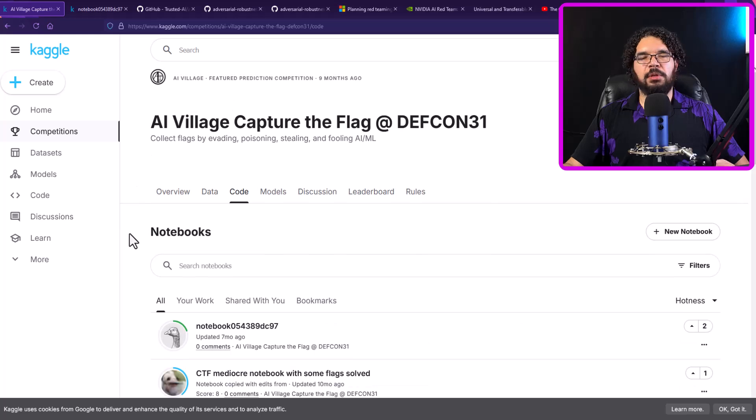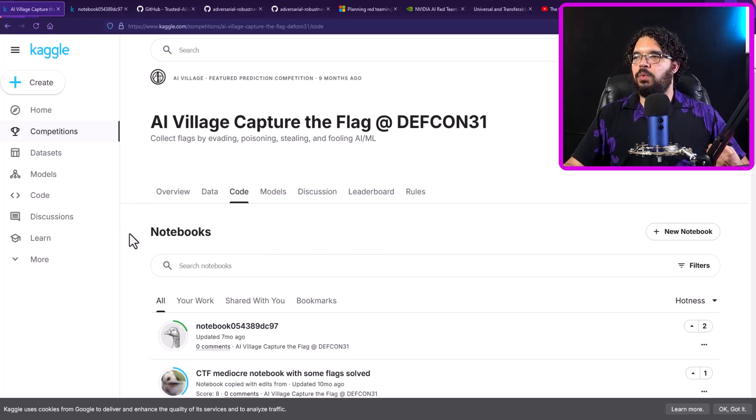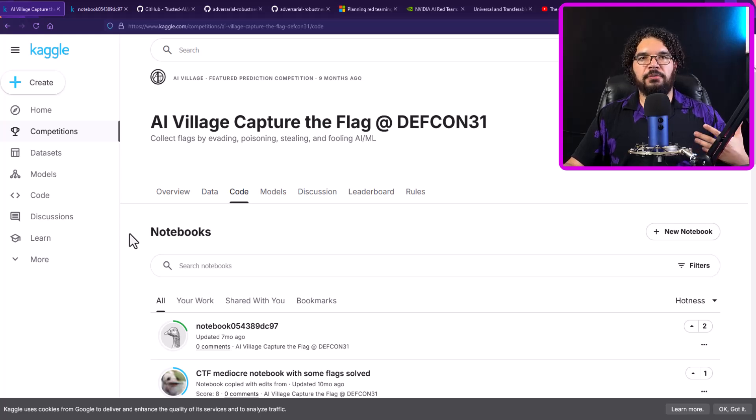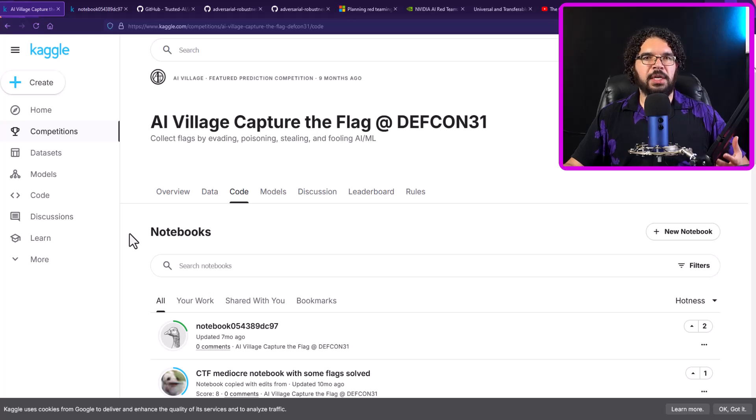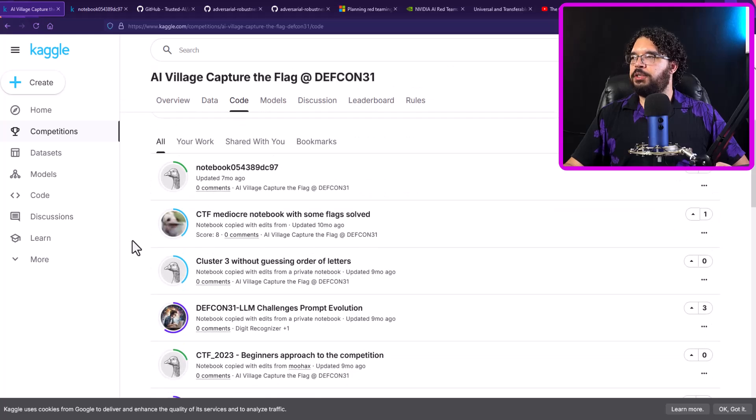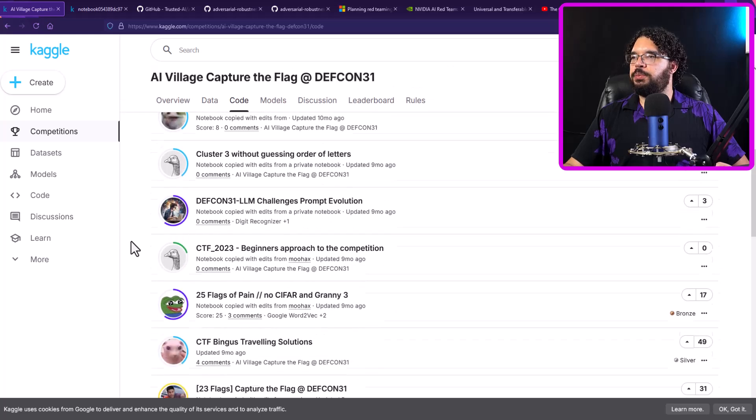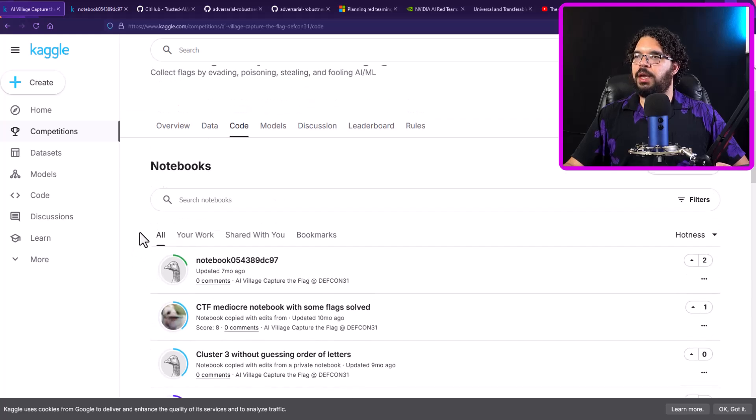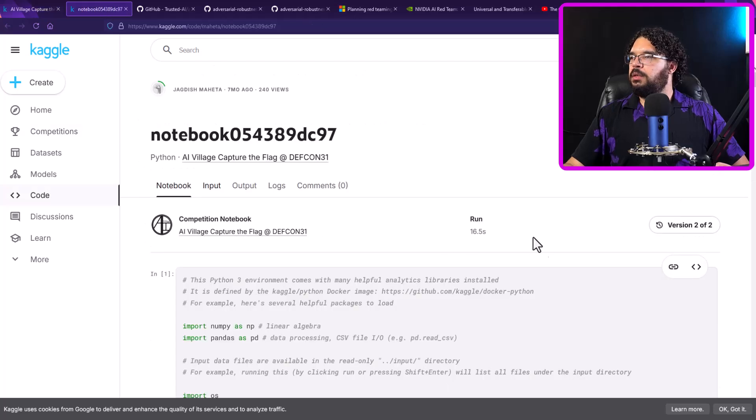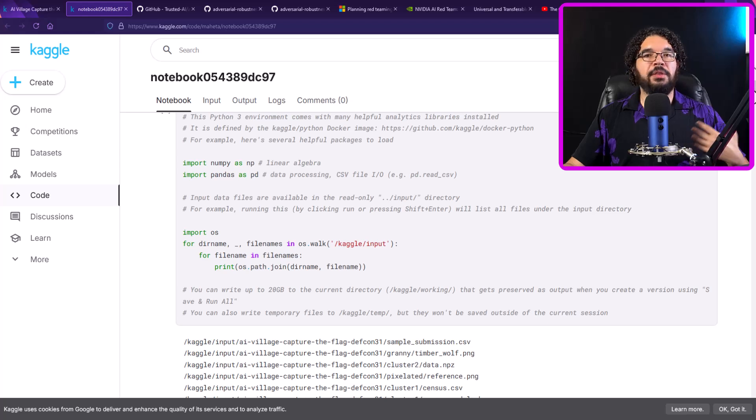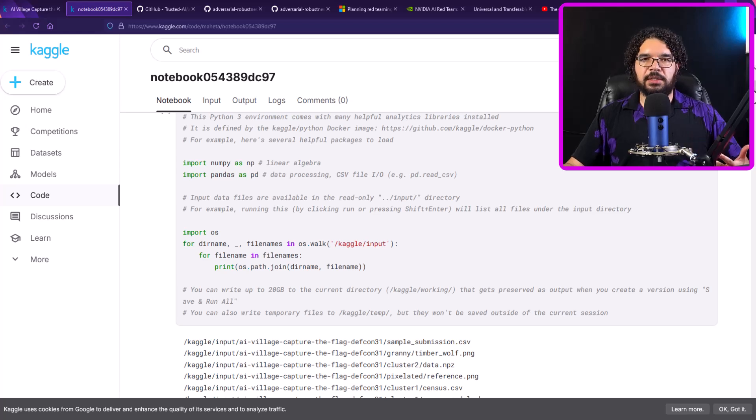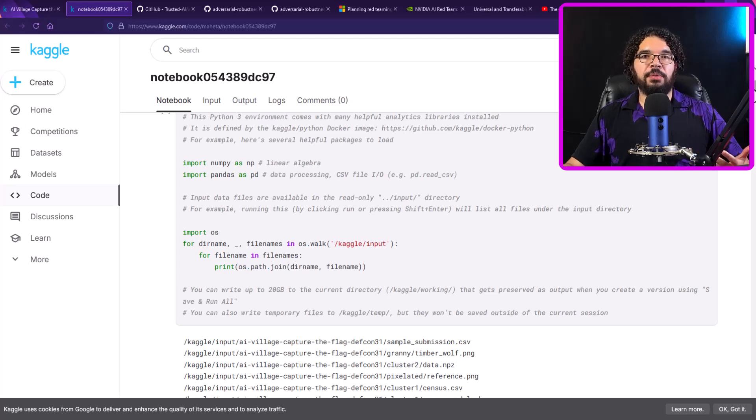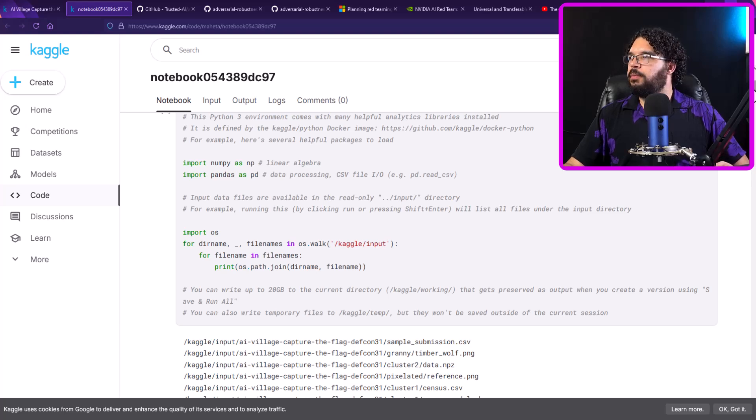So this first page is actually going to be just the overview as far as what the competition is about, the description and evaluation, some of the formats that we expect the flags to be submitted in. This second tab is actually going to go over the data. And if you log in, you're going to have an opportunity to explore it before you download all of the information. This third tab, though, I think is going to be the most important one for you. So in Kaggle, you can host Jupyter Notebooks, essentially a very fancy way of showing off some of your Python code. And it's great for data science and data exploration.